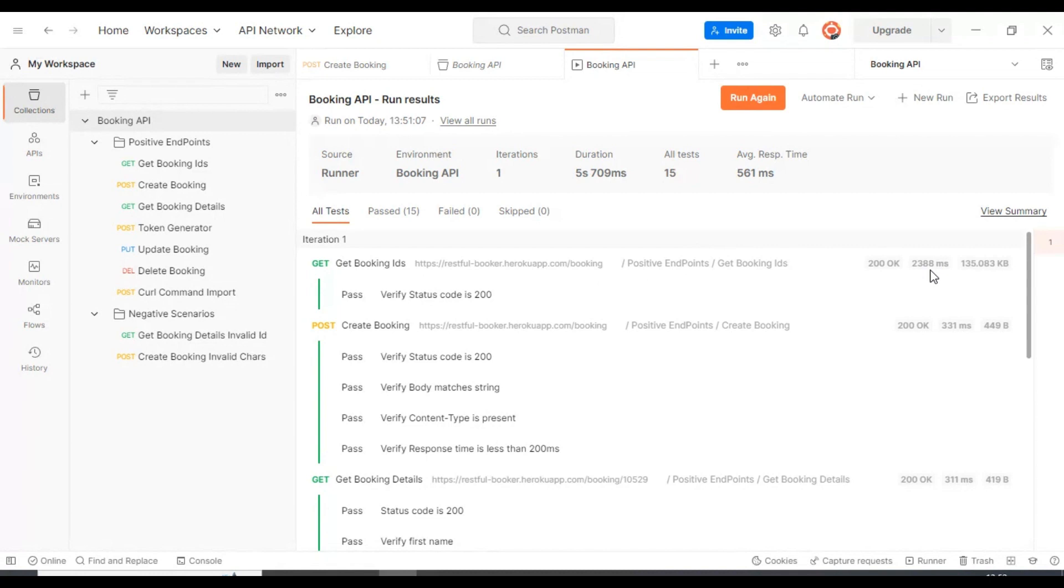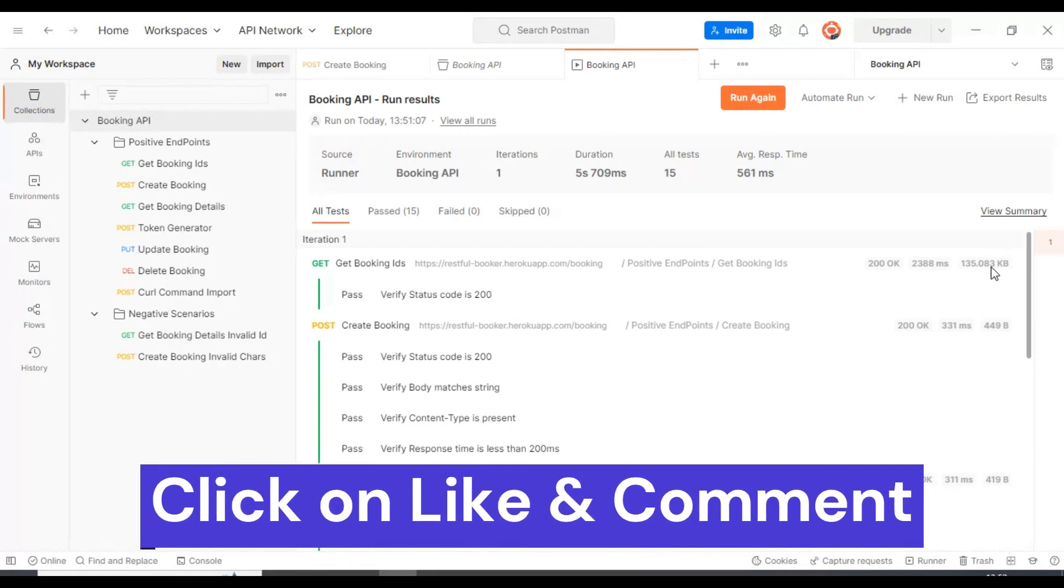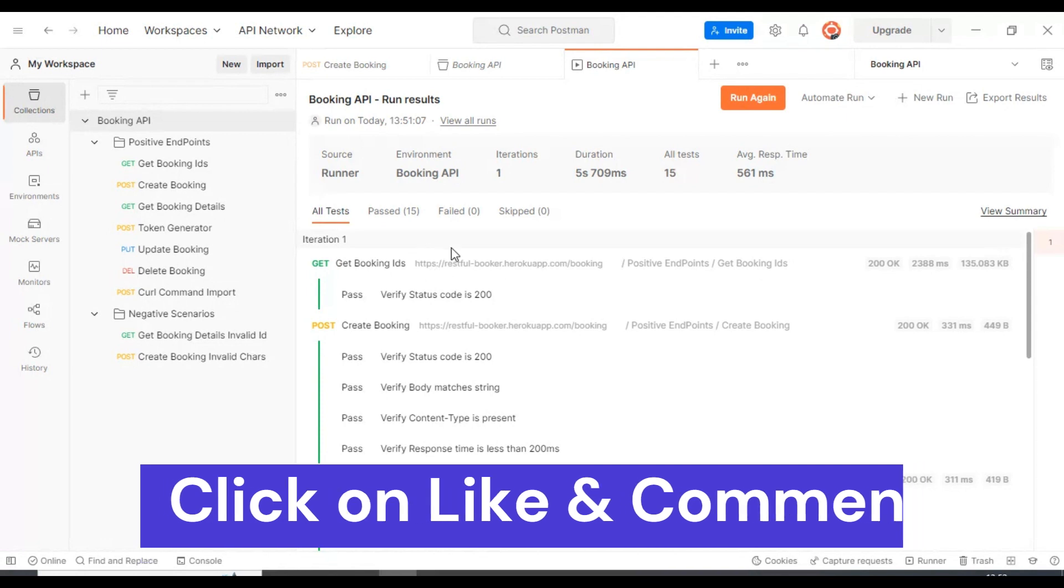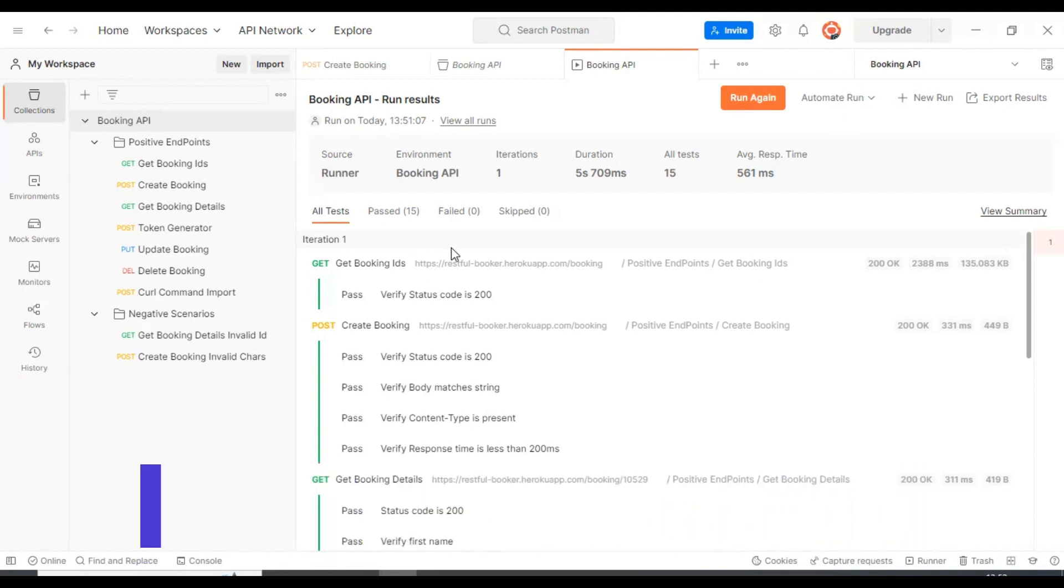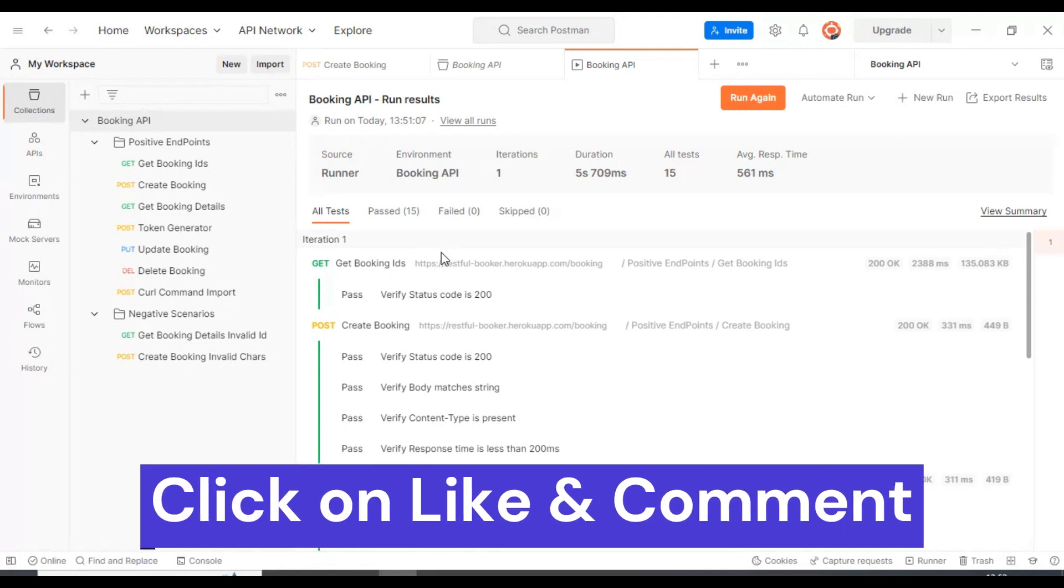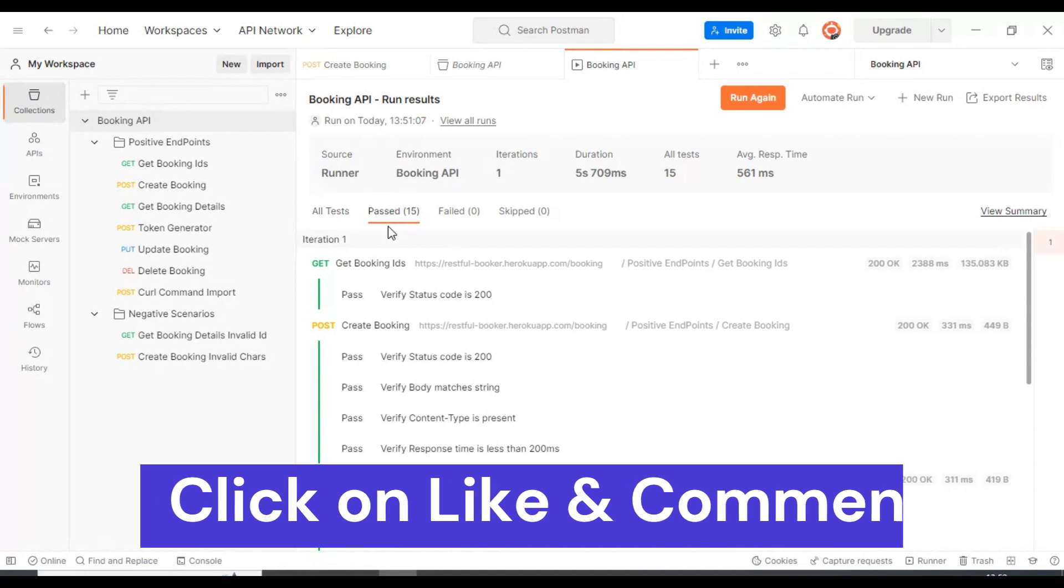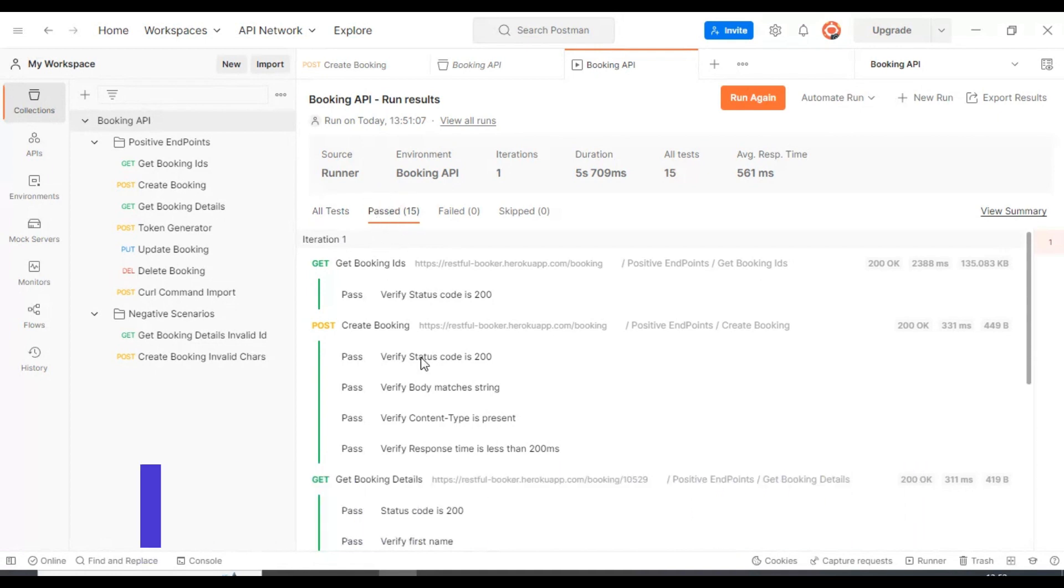After that we are getting the response time of the server, then finally this is nothing but the response body plus response headers total size. That's brief about the execution summary result. Also you can click on this past, so in this section you will find all the past APIs and respective test assertions.